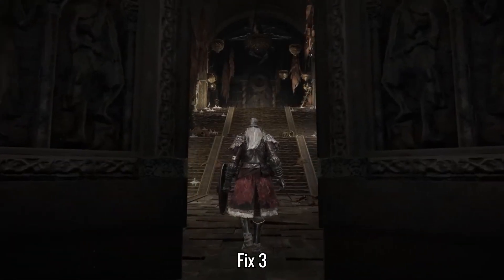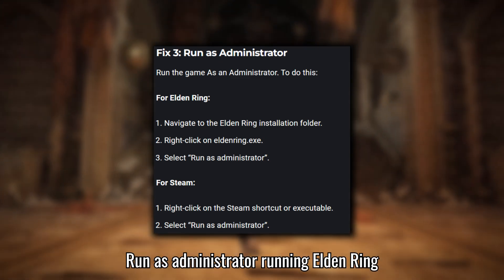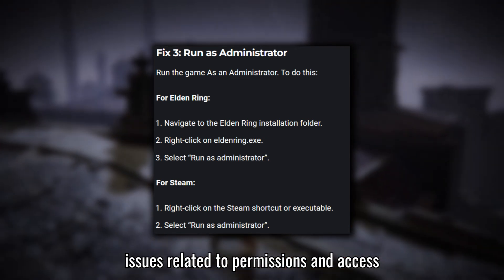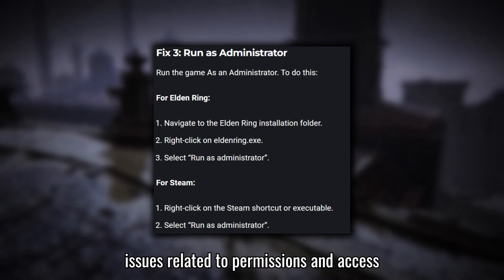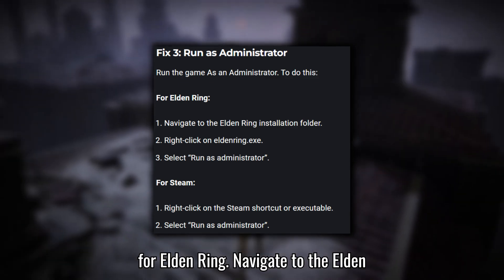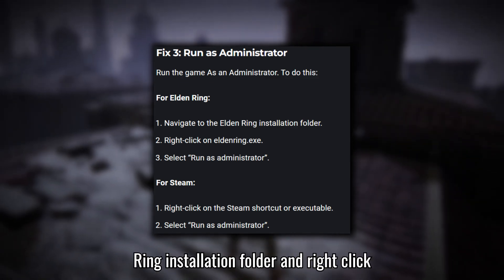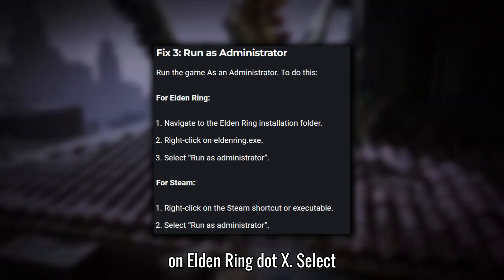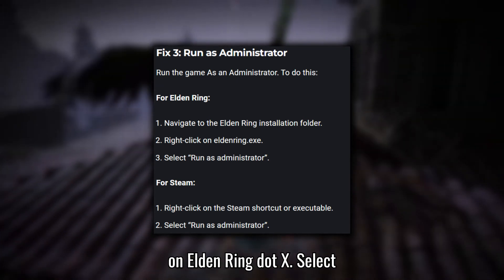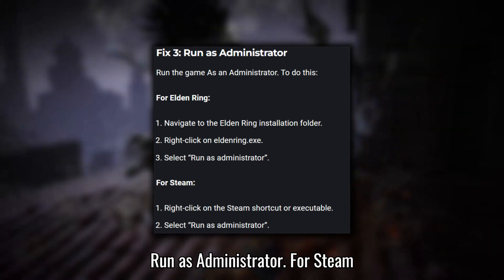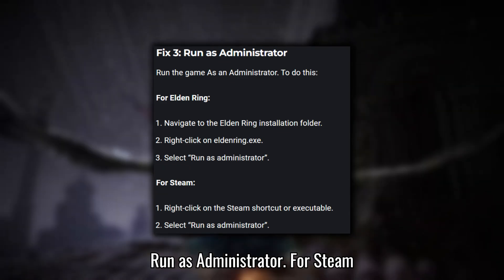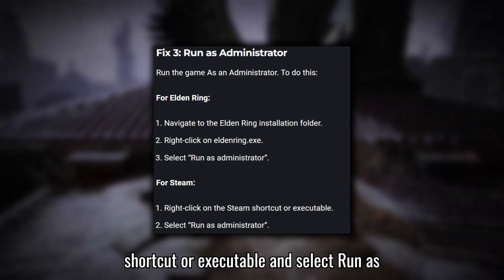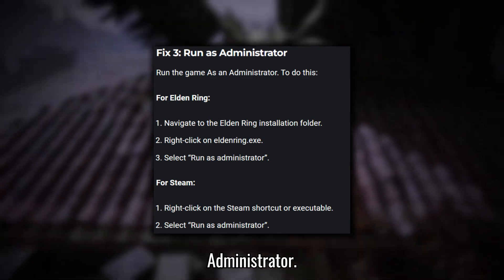Fix three: Run as administrator. Running Elden Ring with administrative privileges can fix issues related to permissions and access. Navigate to the Elden Ring installation folder and right-click on EldenRing.exe. Select Run as administrator. For Steam (optional), right-click on the Steam shortcut or executable and select Run as administrator.